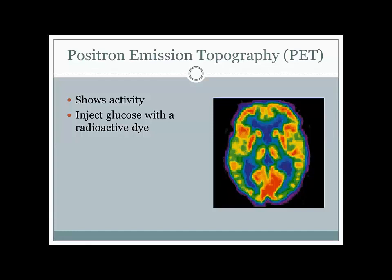PET scans are really neat and we've been able to do a lot of cool research with them. But just like CT scans, we're limited to a 2D picture. We also have the limitation that if we're interested in both activity and structure, we would have to run two different scans—a PET scan for activity and something like an MRI or CT scan to look at structure.